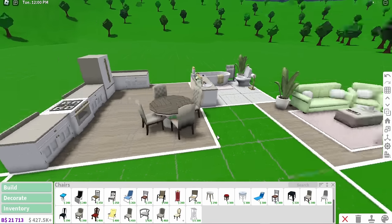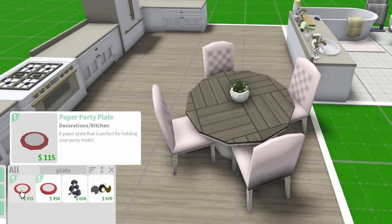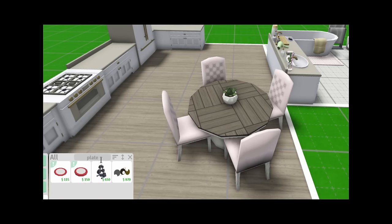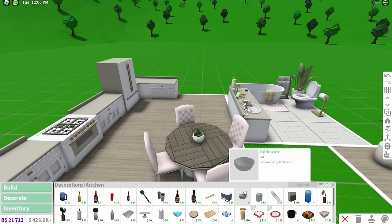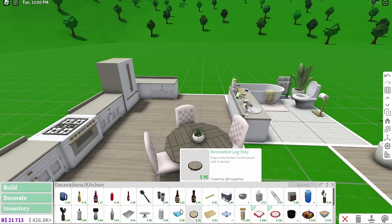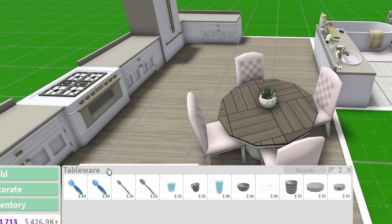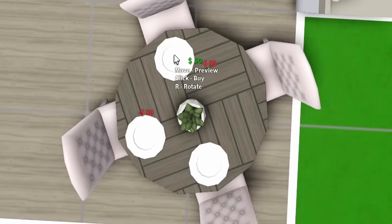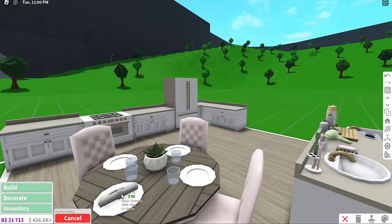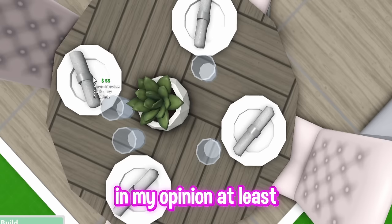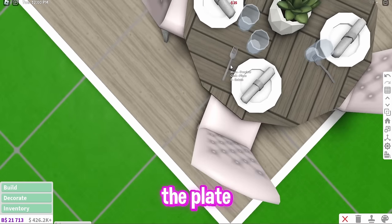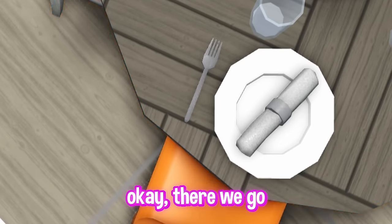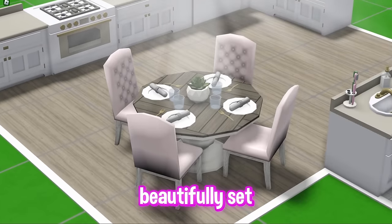She's fancy. And what else I could also add are some plates. Wait, these are paper plates. Hold up. Where are the plates? I swear they have plates. Why can't I never find where the plates are? Oh, it was under the tableware. And then if we add some napkins on top of the plates, that can make it look even better. And then the last thing we need are some forks. Voila! The table is now beautifully set.